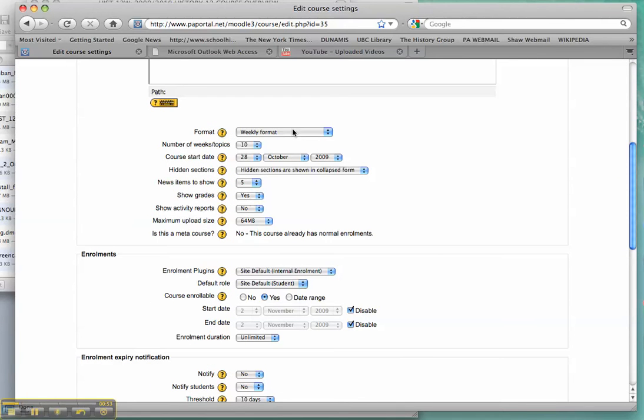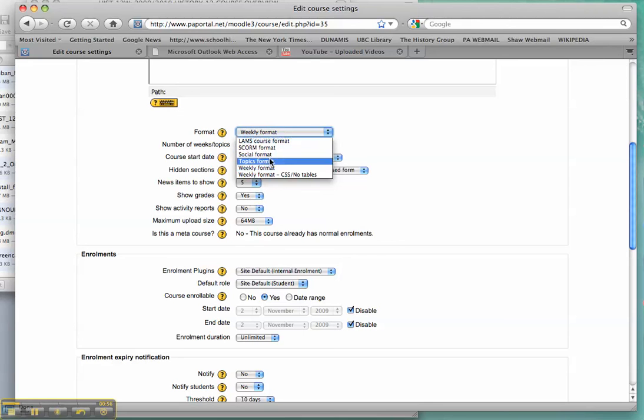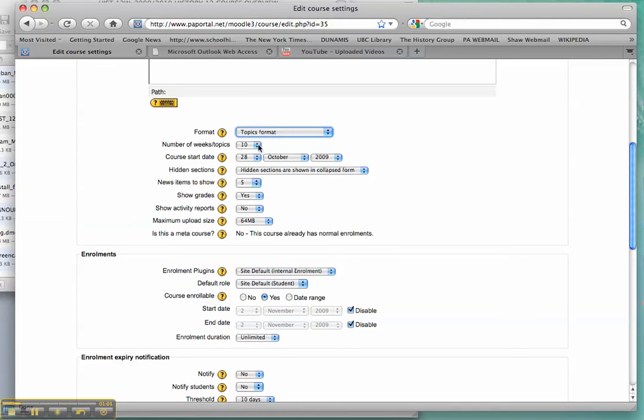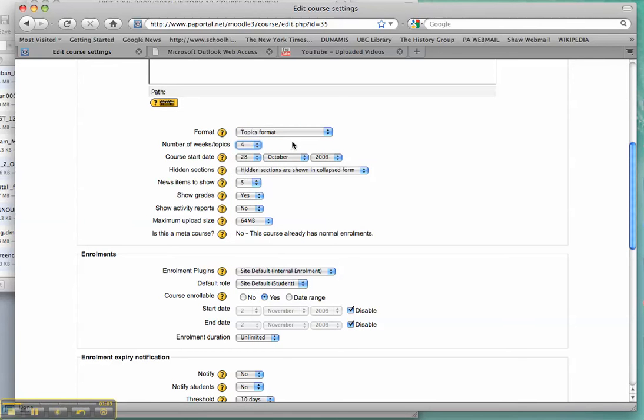Now I don't particularly want to organize my course around weeks. That's a lot of work. I just want to organize it perhaps as a couple of units. So I'm going to change it to Topics. Maybe I've got four units.